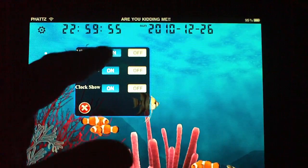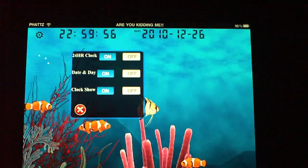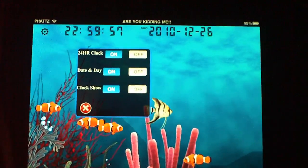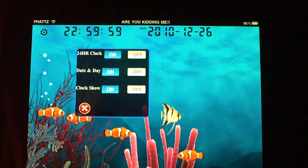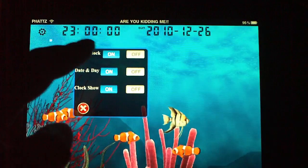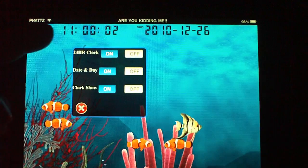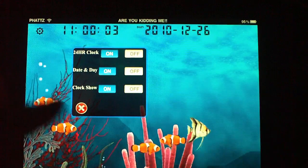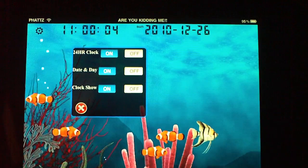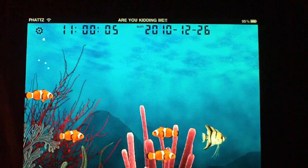I can turn this back to regular time. So either it's going to be a 24-hour clock or it's going to be a regular clock. And then you can exit out.